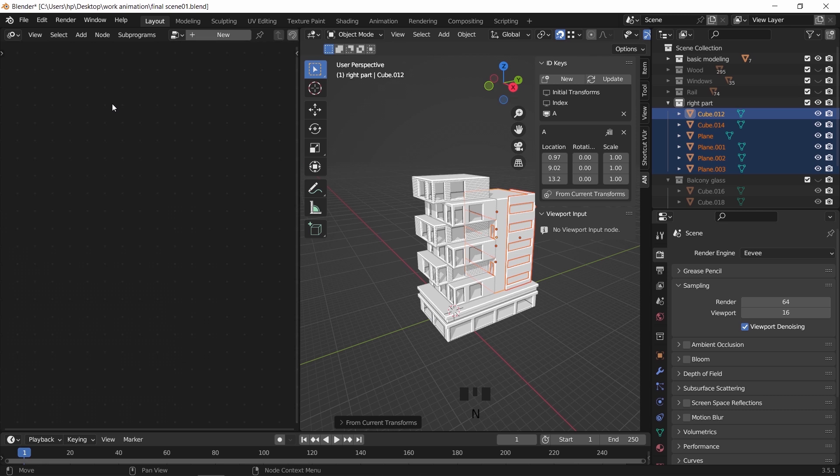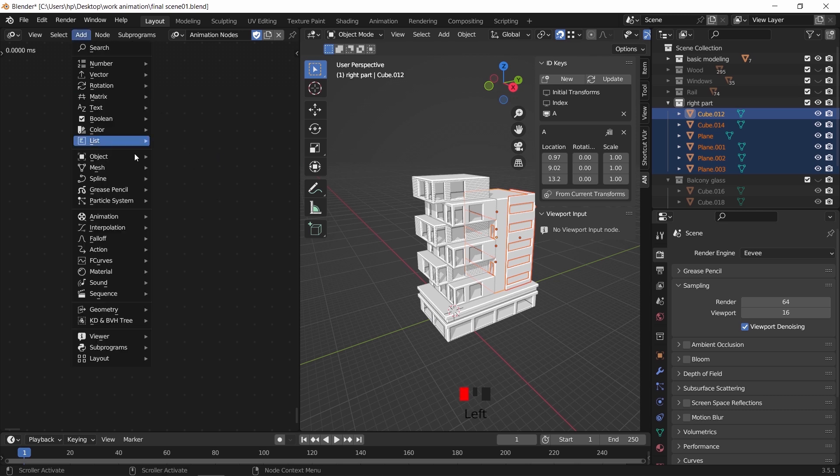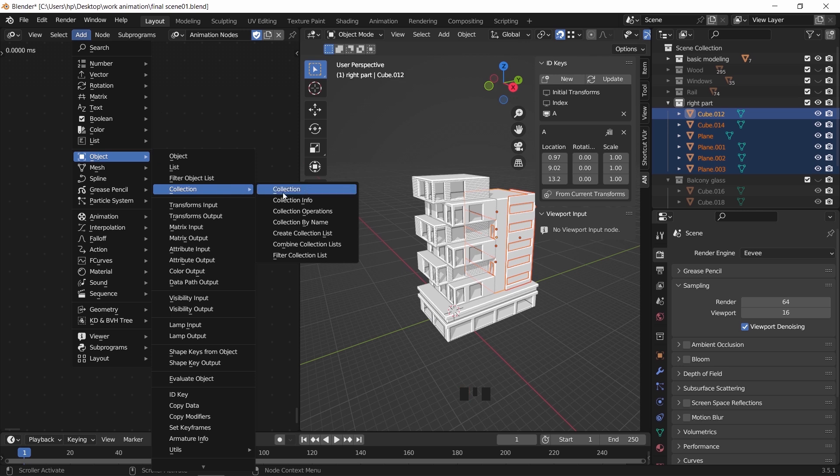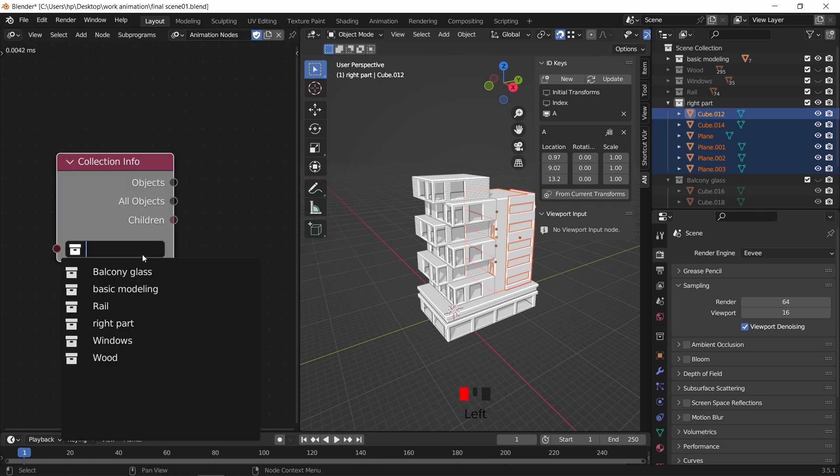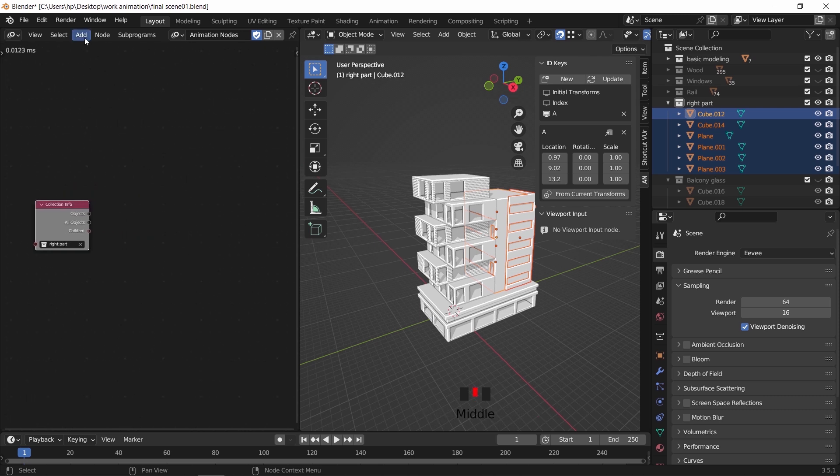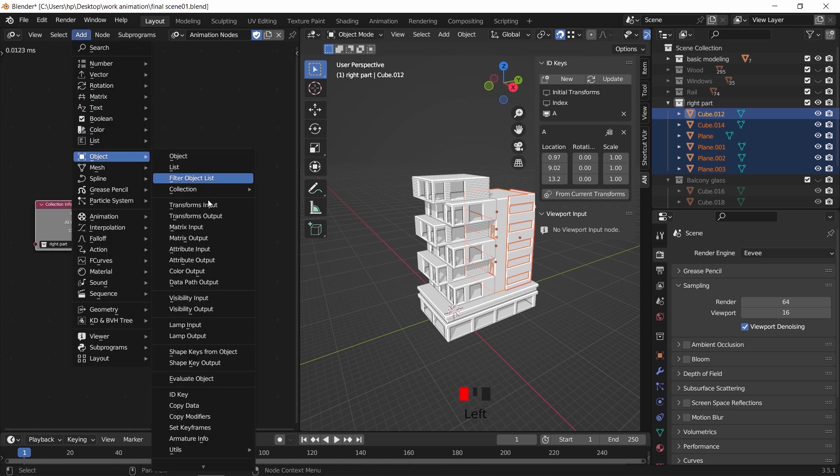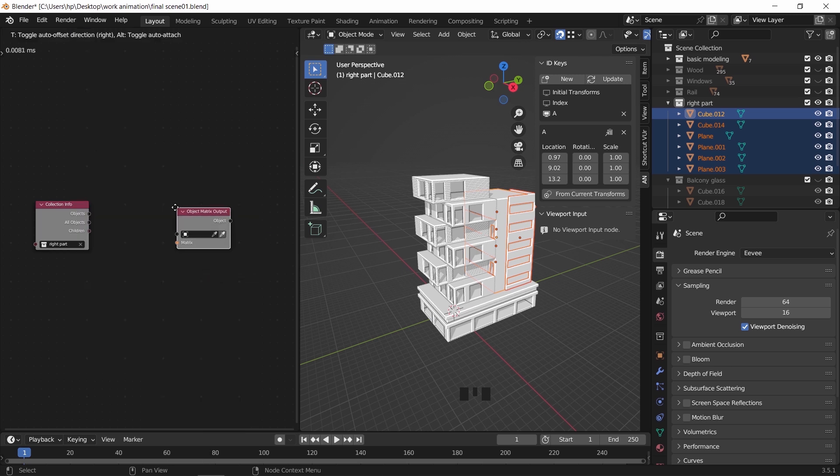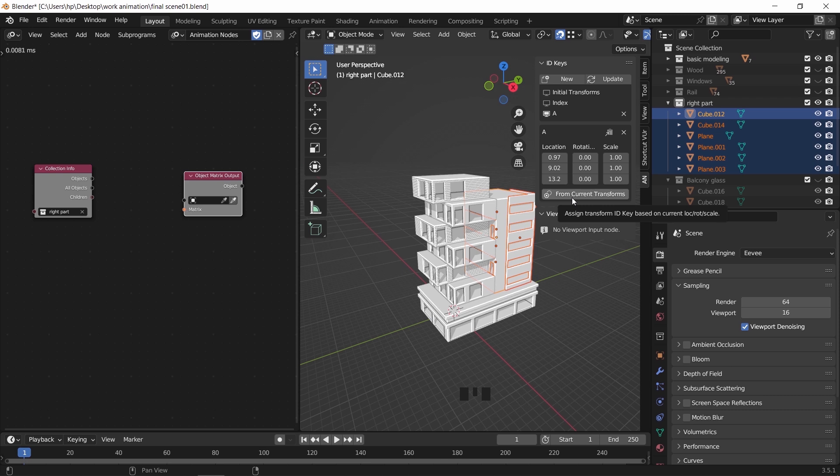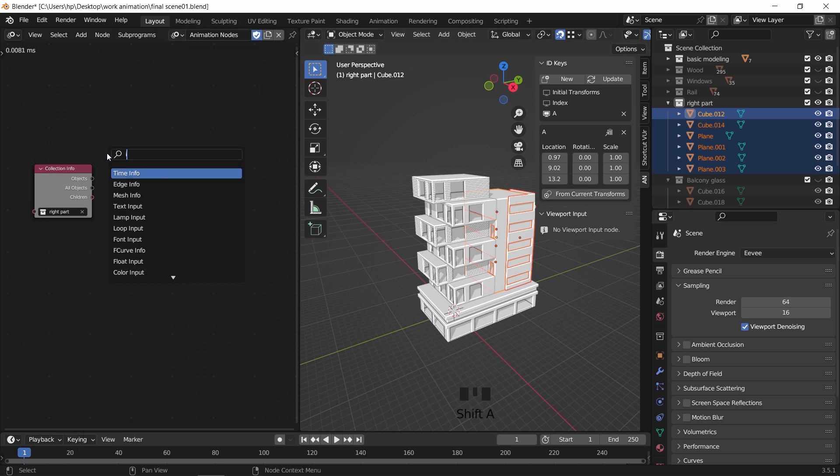What we need here is very simple. First we need to assign the collection for the objects on the right. To do that, go to Add, Object, and select the collection info node. In this node we can assign the collection. In my case it's called right part. Then we need a node called matrix output. You can find this last one in the object tab or hit Shift A and search for it. We also need a node called object ID key to add the key we made earlier with the addon, so look for it.